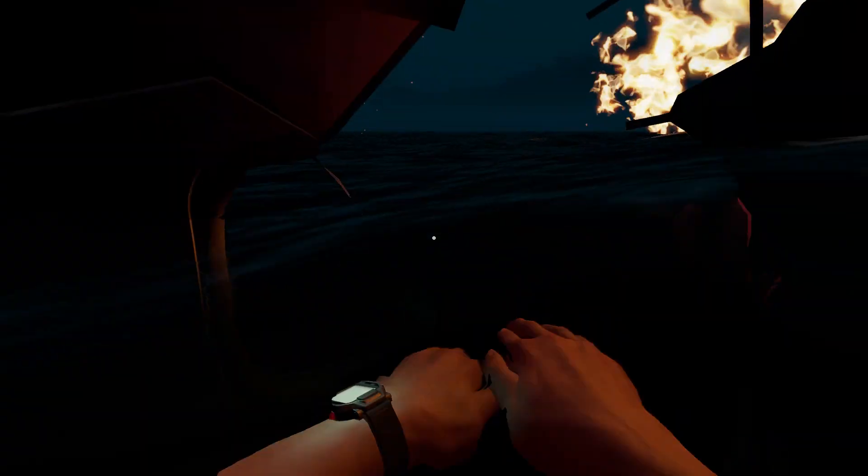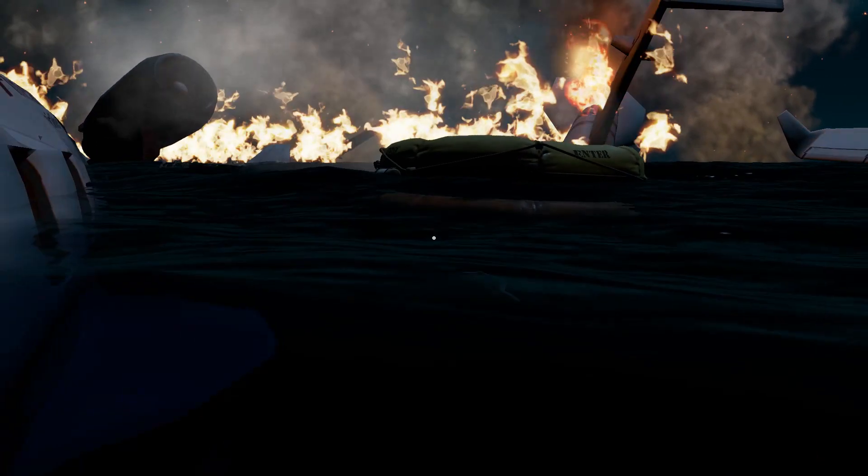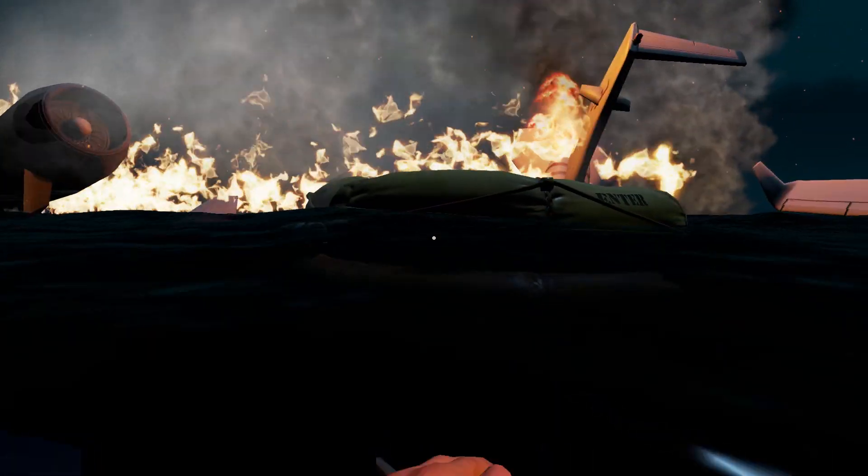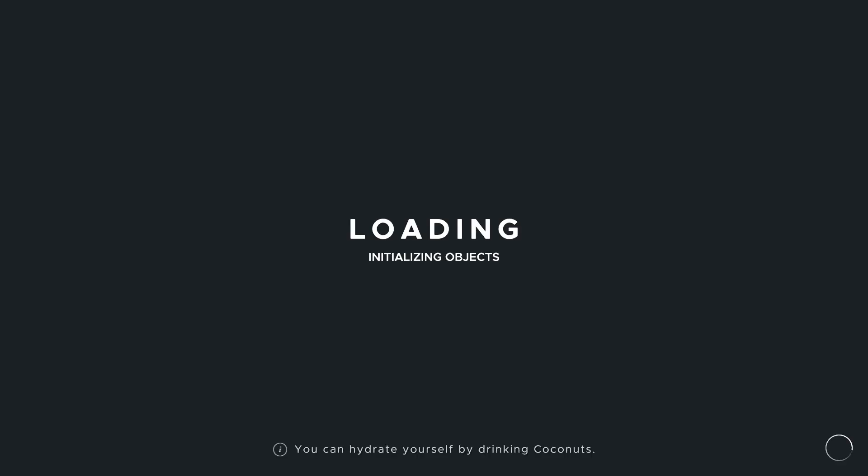It's going into the middle of the escape raft and then what happens is it will say loading, you know it's definitely loading.